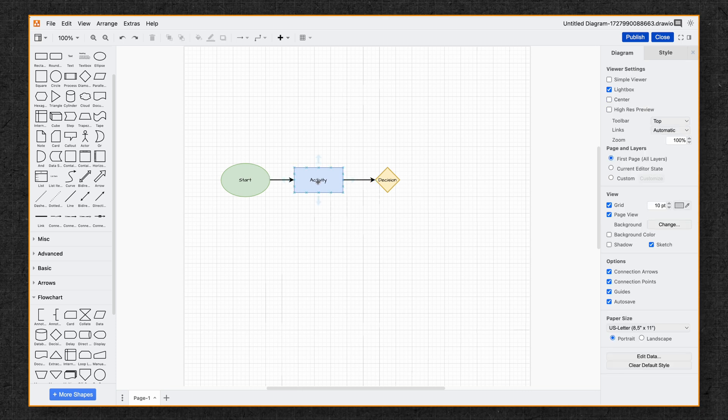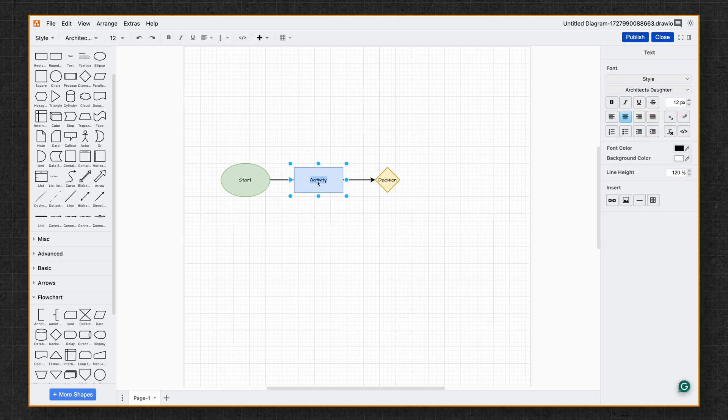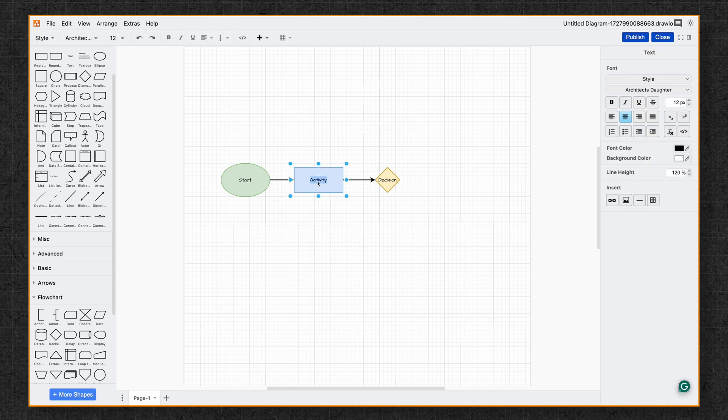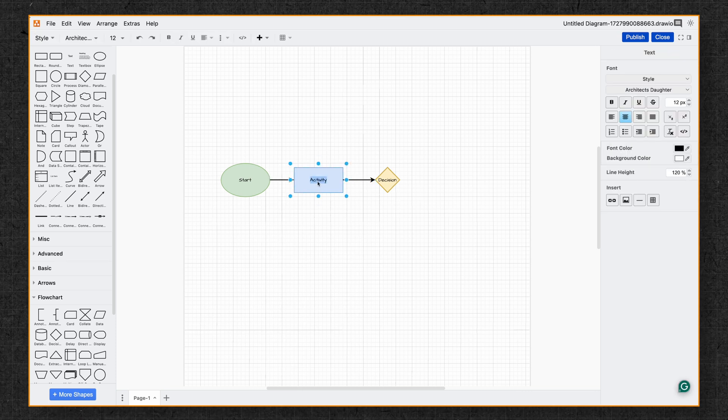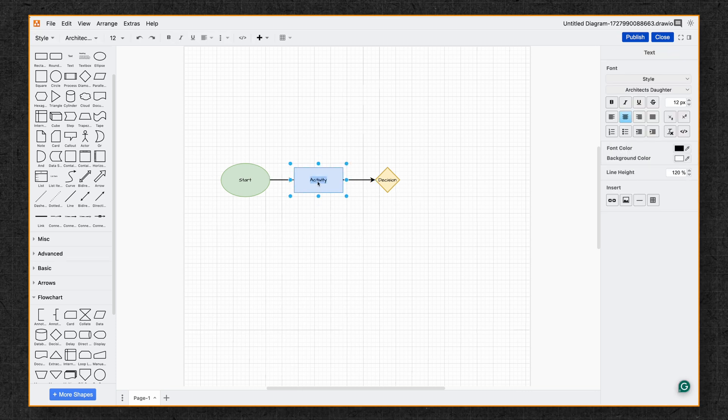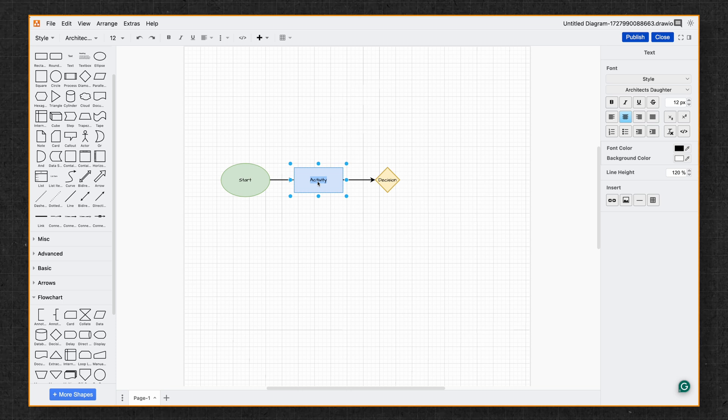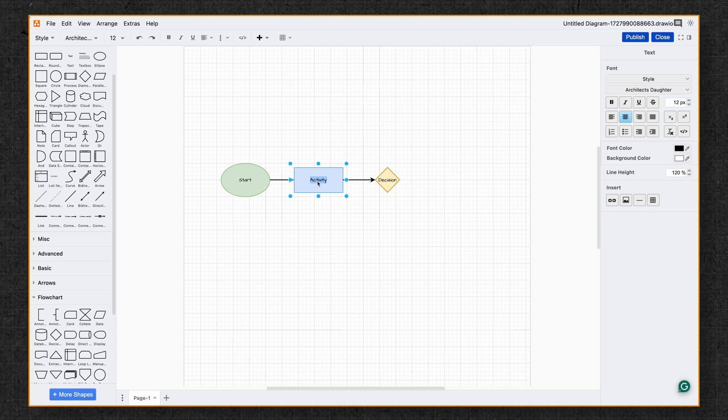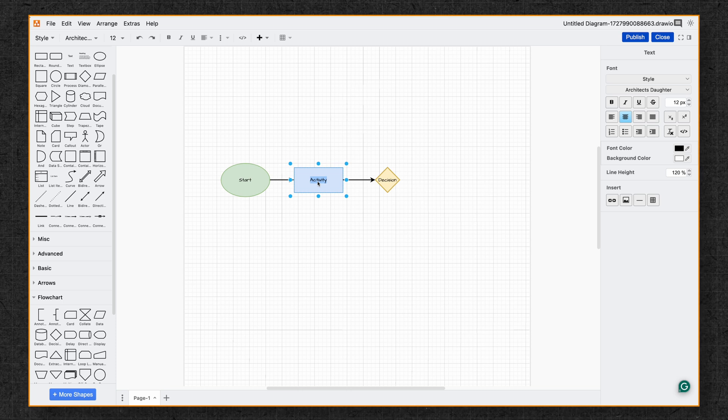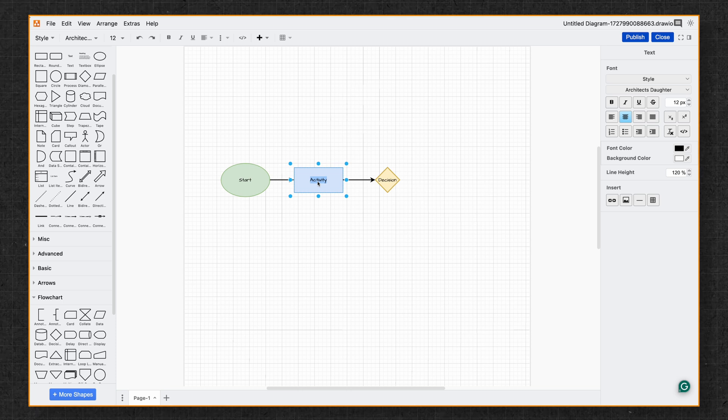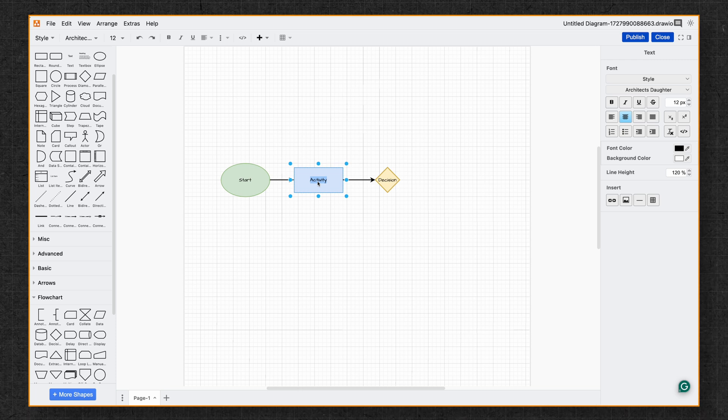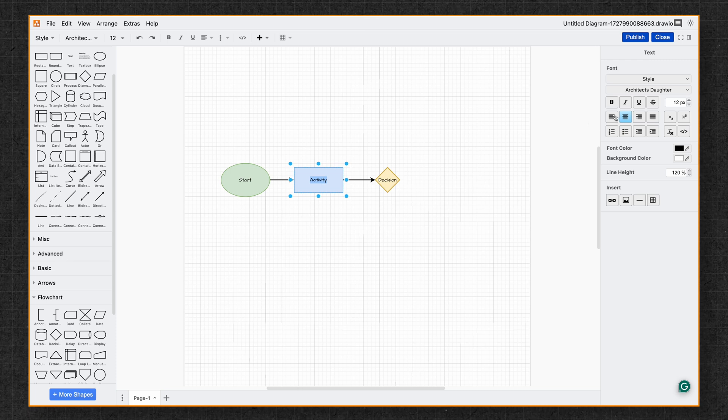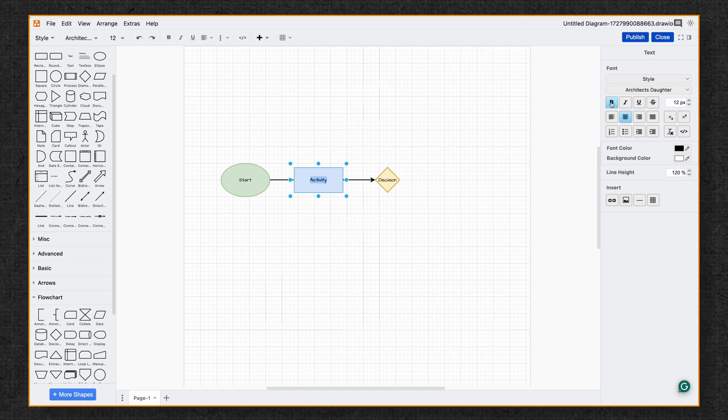I'm going to double click on the activity shape. This opens up the extended text options where you can apply different colors to different portions of text. You can align it in various ways and even add hyperlinks. For now, I'll just make the text bold to highlight it.